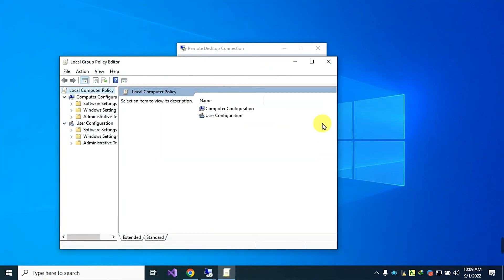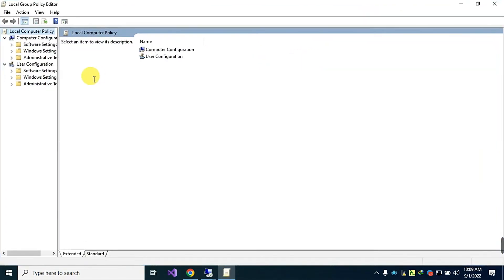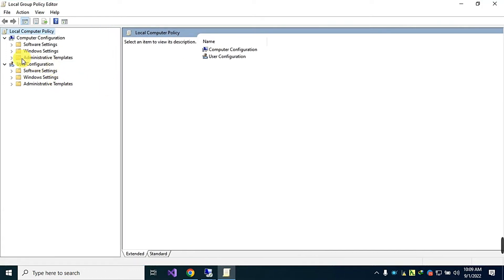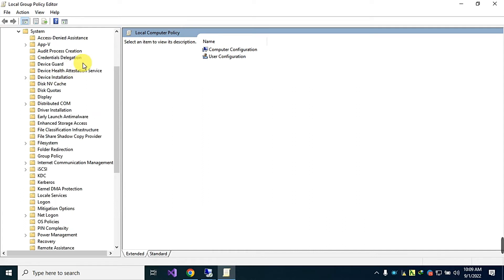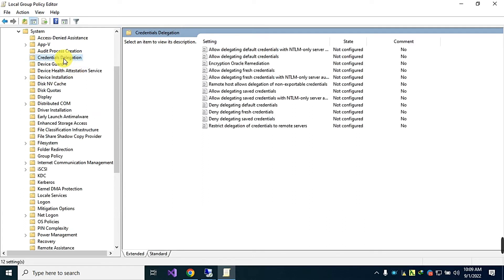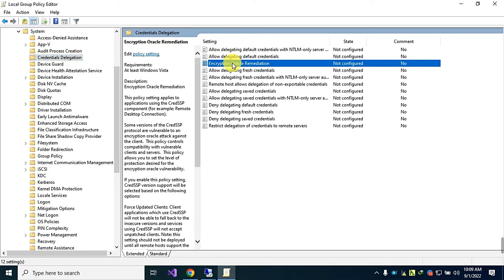This will open the Local Group Policy Editor. Then go to Administrative Templates, then System. Within System, select Credential Delegation, and on the right side, double-click Encryption Oracle Remediation.